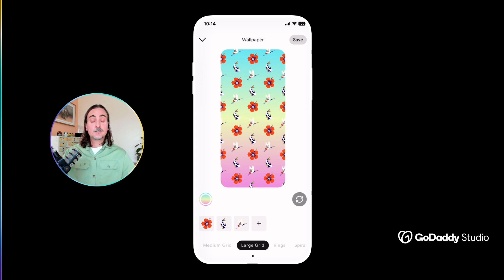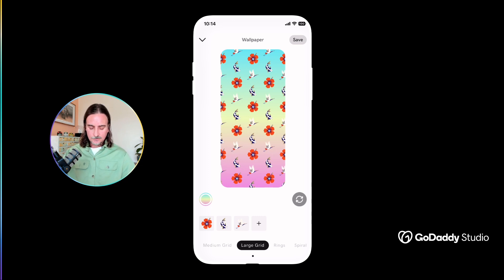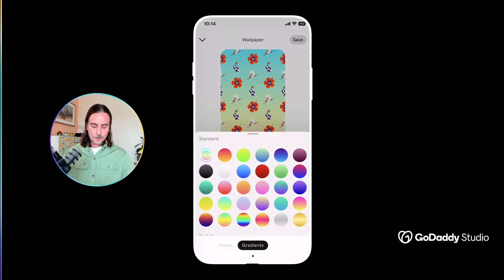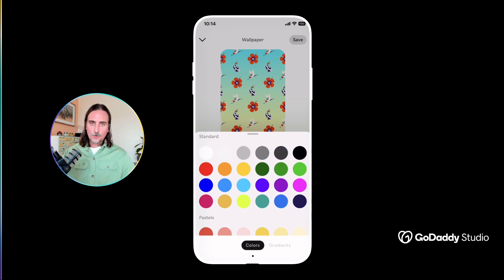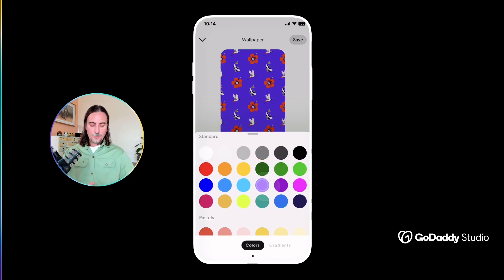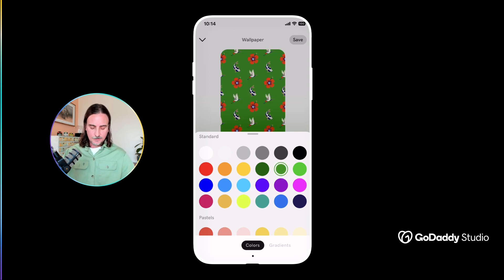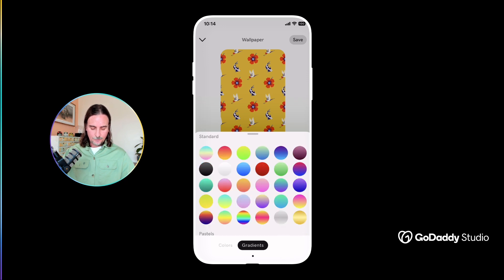The next thing I'd like to change is the background, so I'm going to tap on this color wheel at the bottom left-hand side. Here I can choose from either solid colors or gradients for my background. What I really like is that it enables you to see it in real time — as you tap on any of the options you can see what they look like. I think I'm going to opt for a gradient this time.